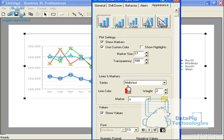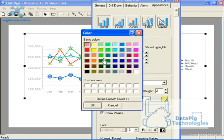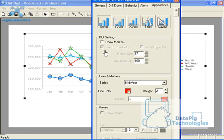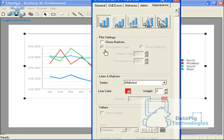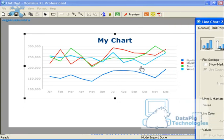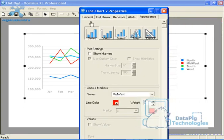Now I can hit use custom color and I can actually change the color of the marker too. And I want to change that to red also. Or I can hit show markers to remove the markers altogether. It makes it a nice cleaner looking chart.